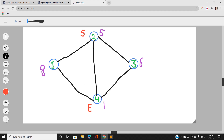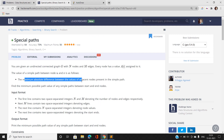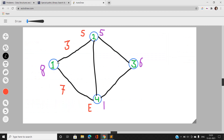Let's analyze the path 2→1→4. Going from node 2 to node 1, the absolute difference is |8 − 5| = 3. Going from node 1 to node 4, the absolute difference is |8 − 1| = 7. For the full path 2→1→4, we take the maximum of 3 and 7, which gives a path value of 7.